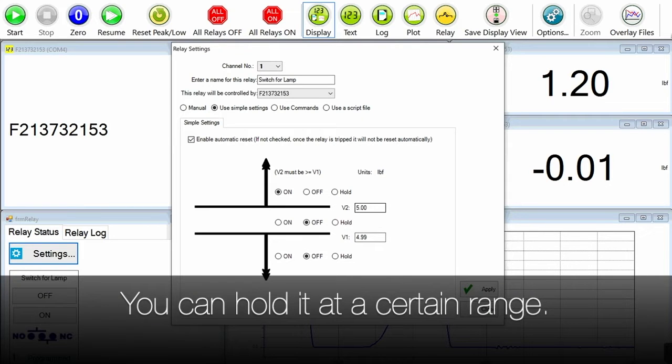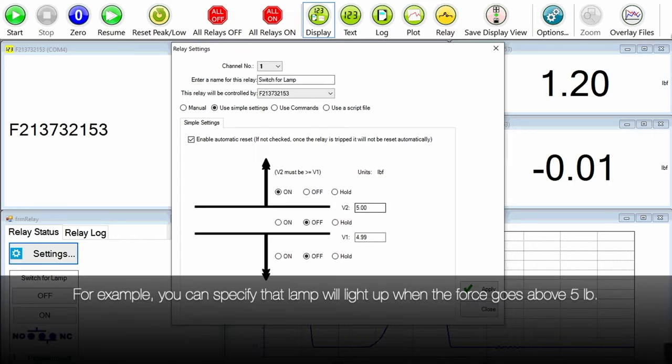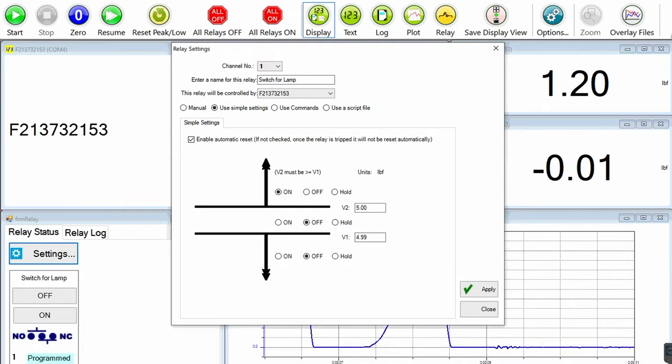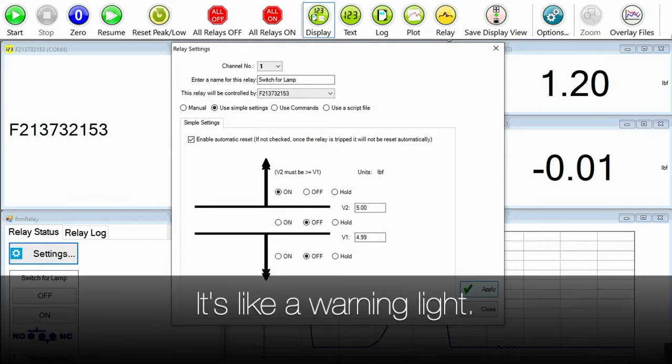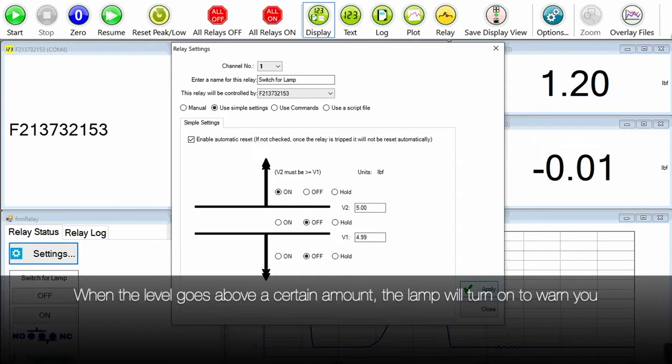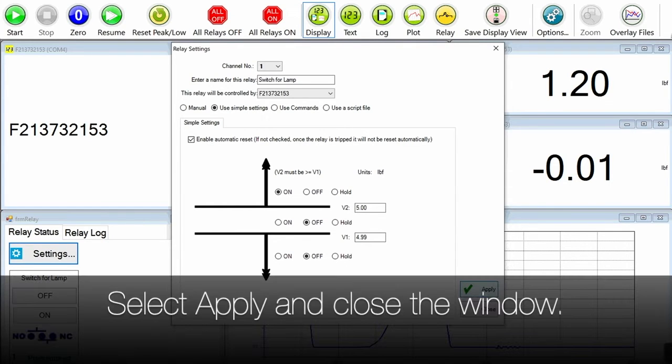So in this particular case we'll say below 4.99 pounds we'll let the lamp be on still, and above five pounds the lamp will light up. So it's like a warning light when the level goes above a certain amount then the lamp will go on to warn you. So that's what you've done in this particular setting.